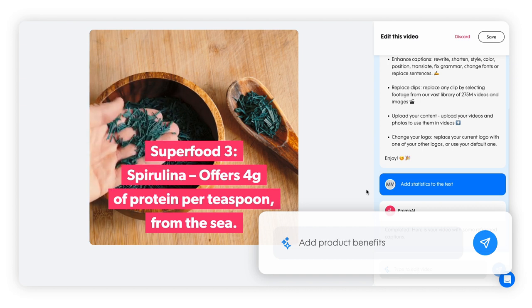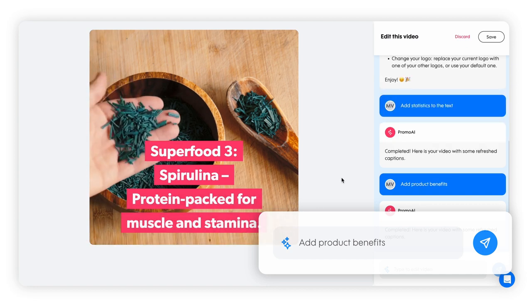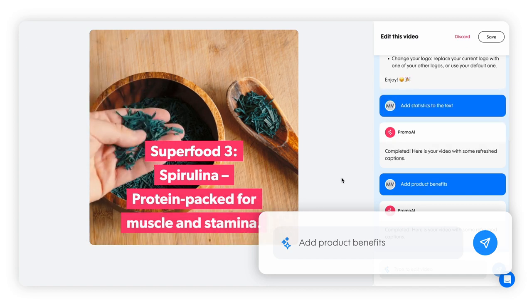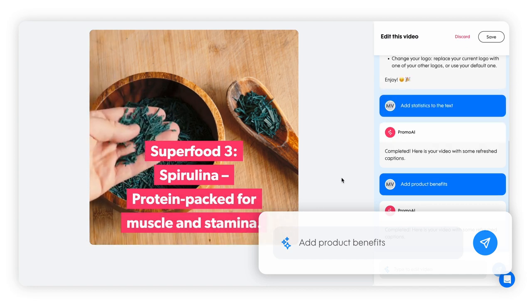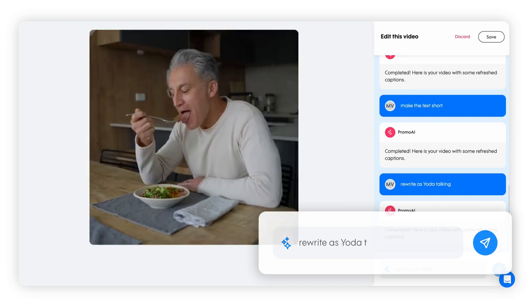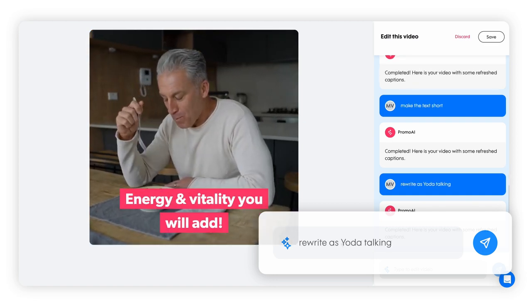Highlight user pain points or benefits depending on your goals. Choose the perfect voice for your video, like channeling your inner Yoda.